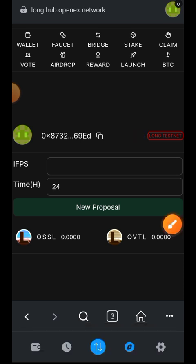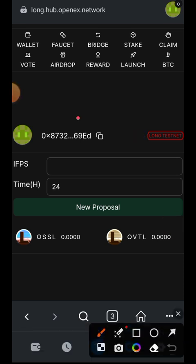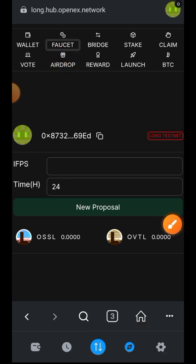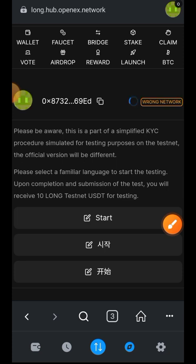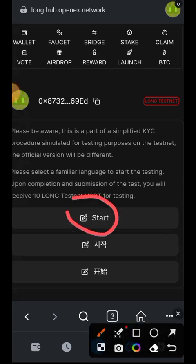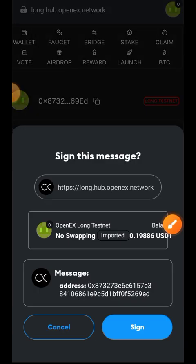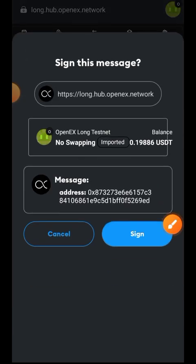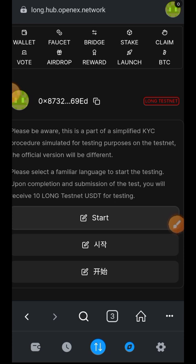Wallet is connected. Before you can participate in anything you need to perform KYC. To do that, tap on 'Faucet', then based on your preferred language tap on 'Start'. I speak English so I'll tap on start — you can also choose Korean or Chinese. Then tap on 'Sign'.